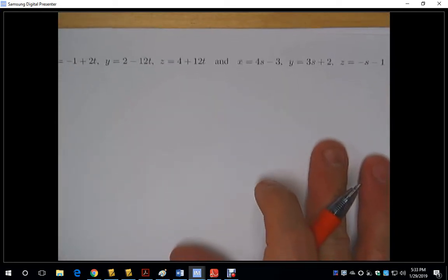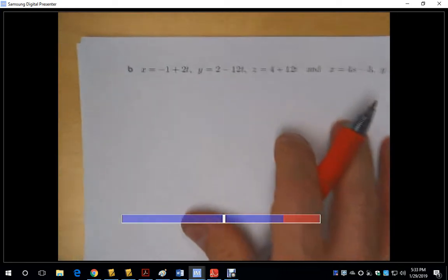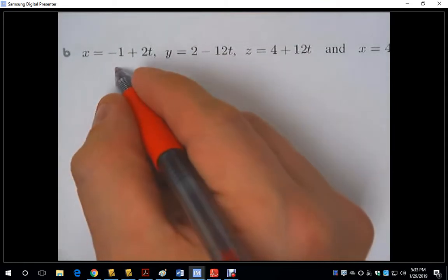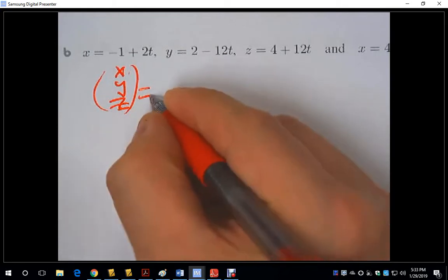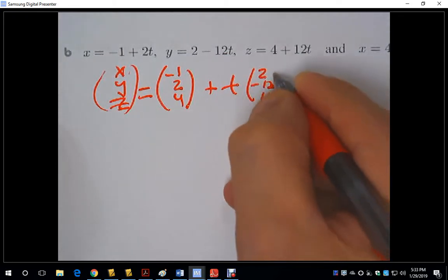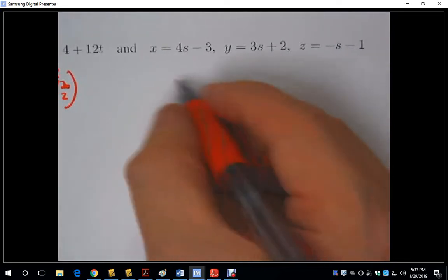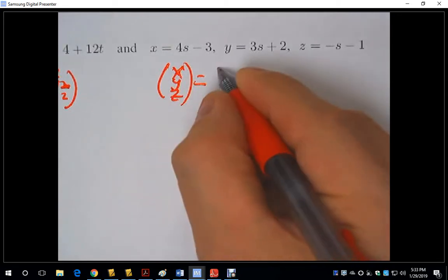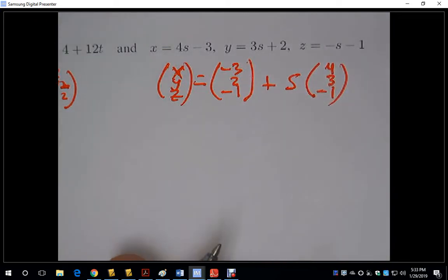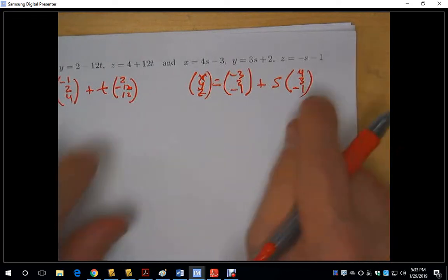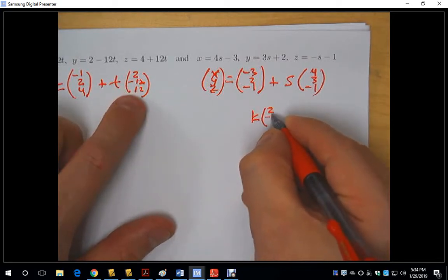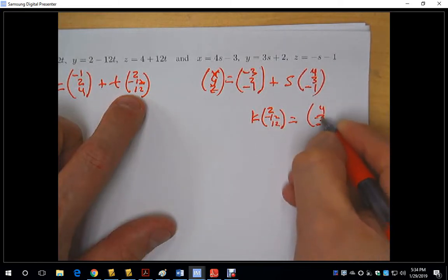Let's look at two more lines, both given in parametric equations. I'm going to rewrite them as vector equations. So: x, y, z = (−1, 2, 4) + t(2, −12, 12). And the other vector equation: x, y, z = (−3, 2, −1) + s(4, 3, −1). Now let's first look at whether these two lines are parallel.